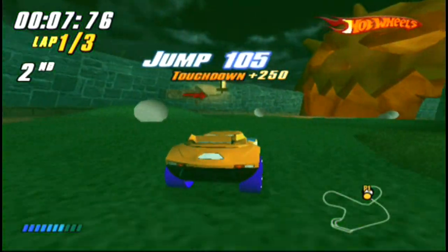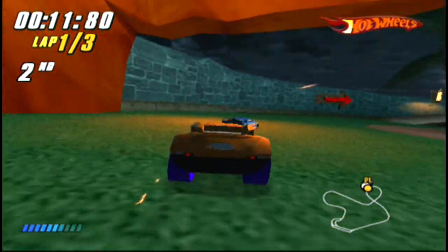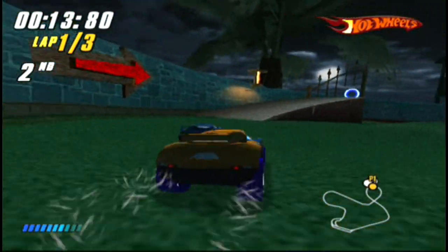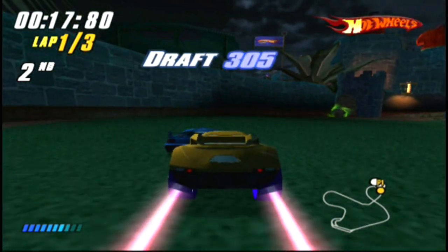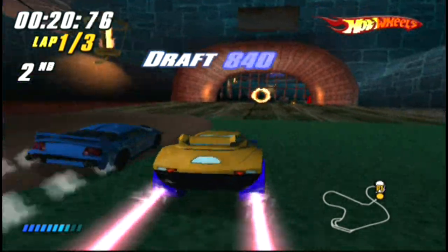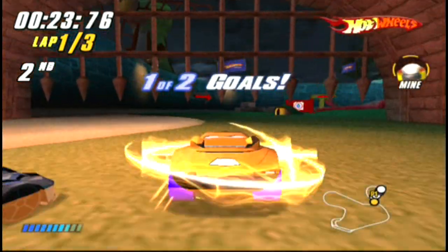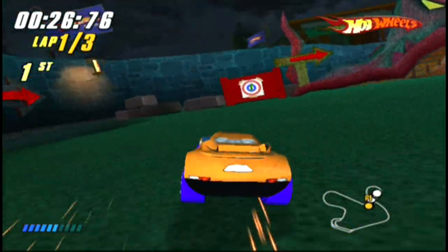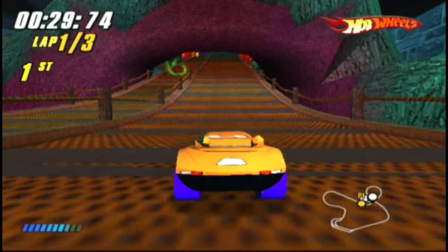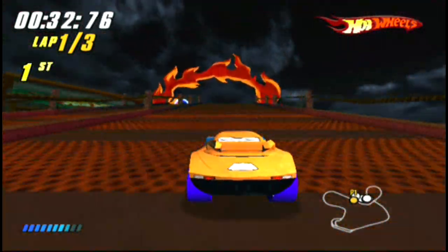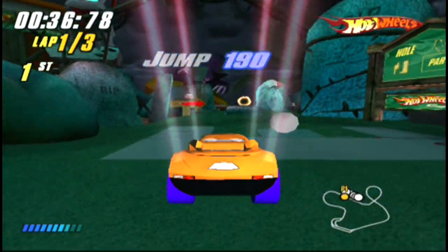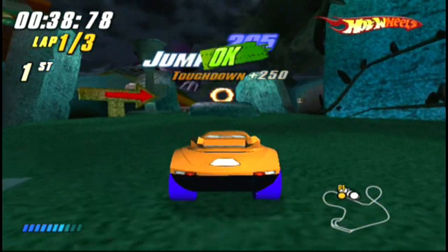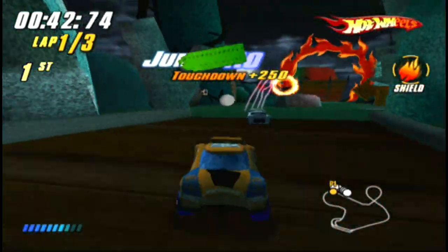Perfect landing! Goal 2 complete! Mine collision! Touchdown! Nice landing!